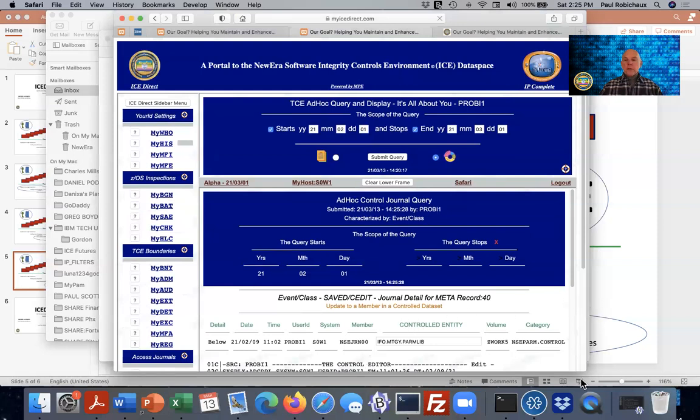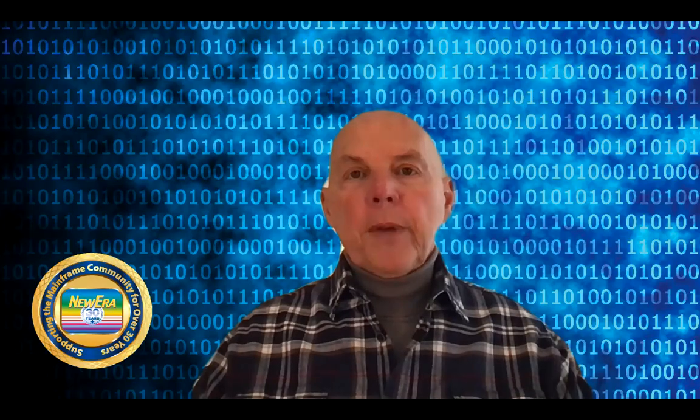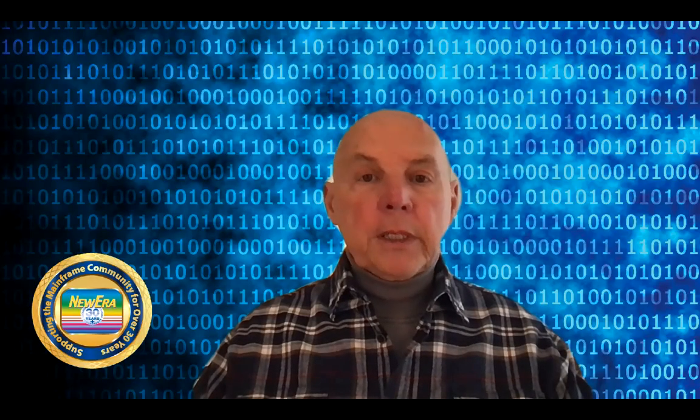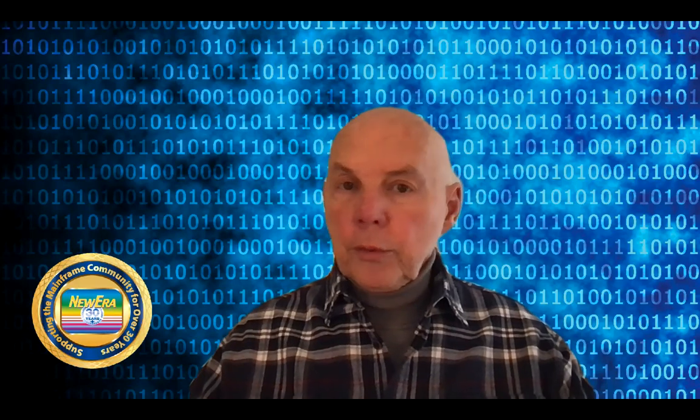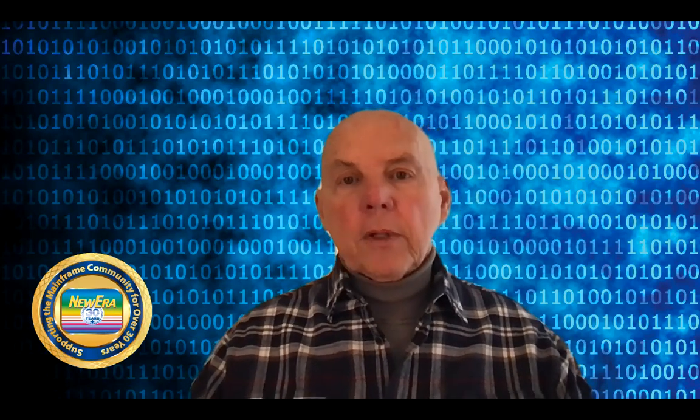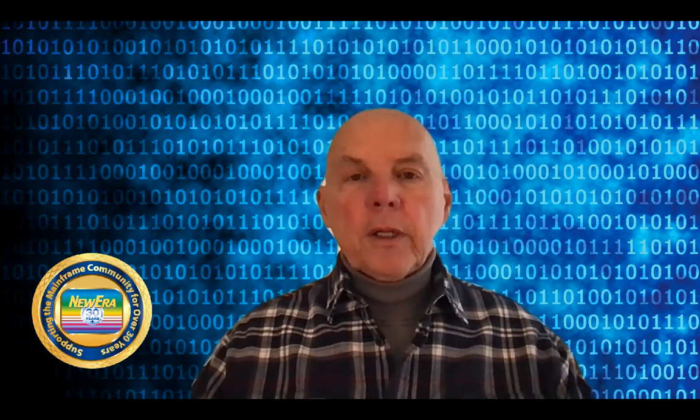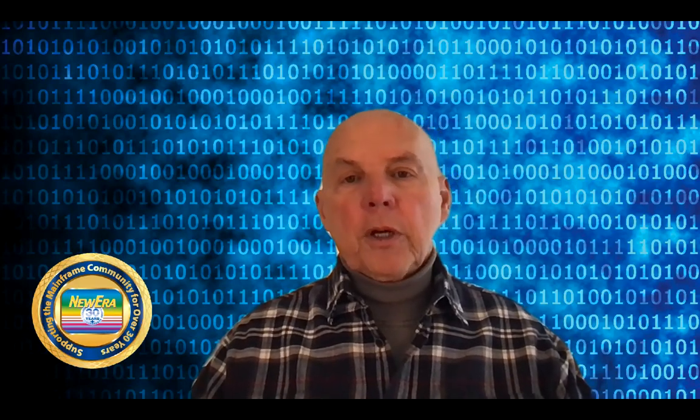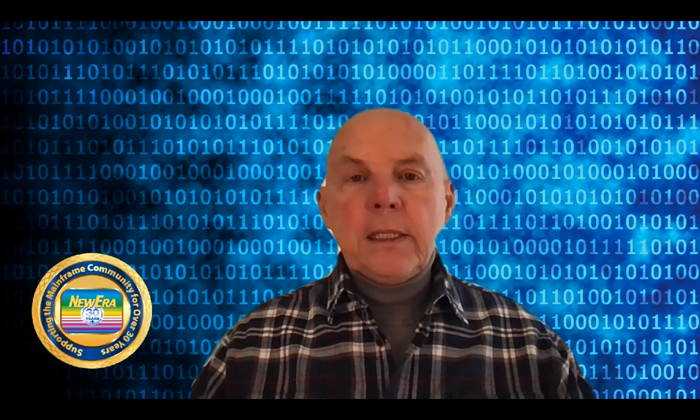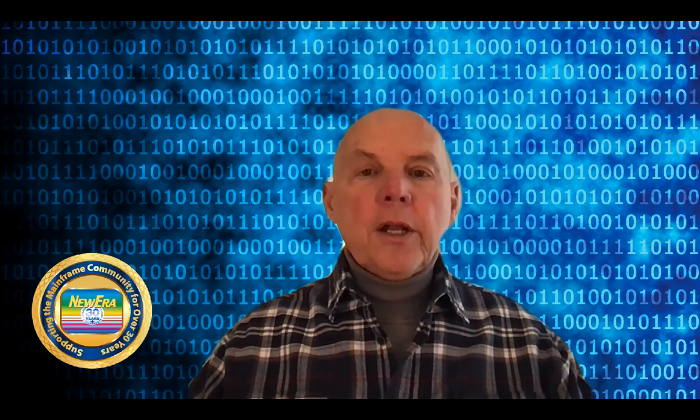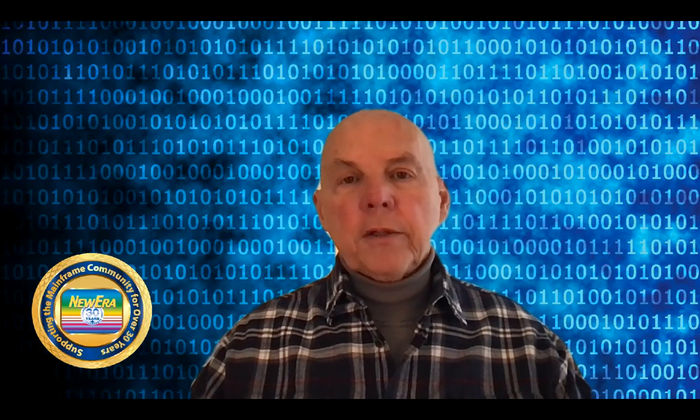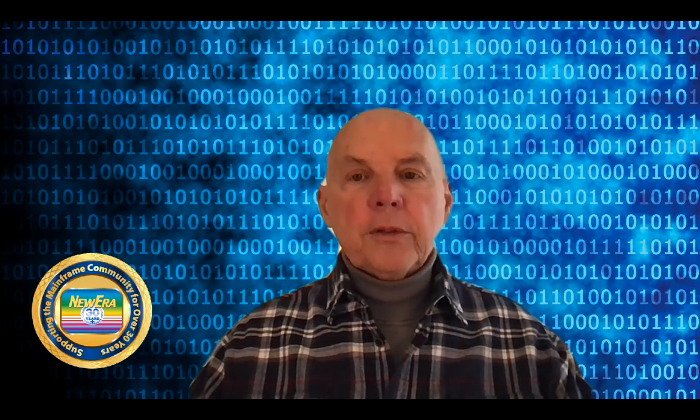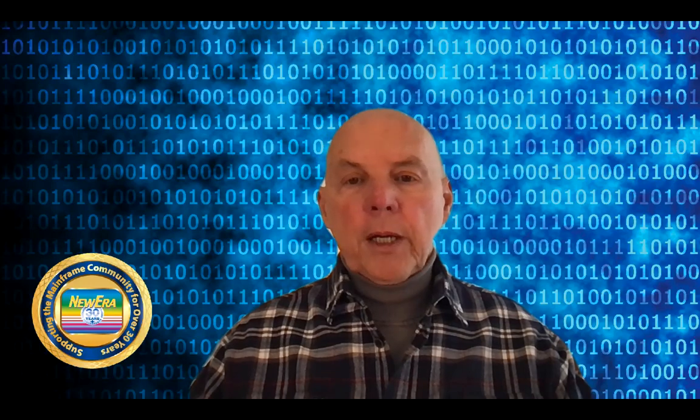So that's it for us today. I want to encourage you all to come back and join us again on YouTube. We have lots of them out there. We're talking about ICE Direct, SAE, and any number of things that we think you'll find of interest. Thanks again. Come back and see you soon. Bye-bye.